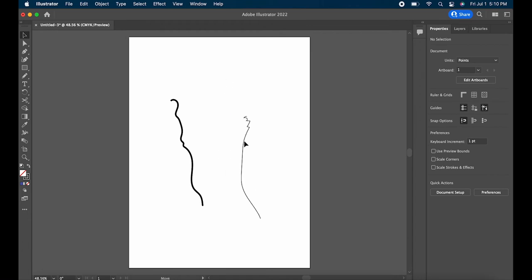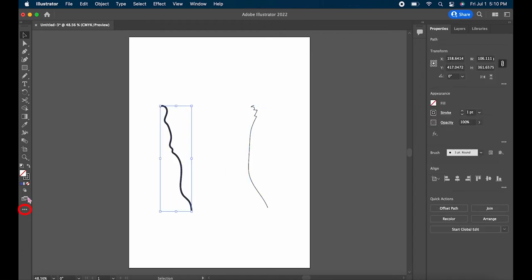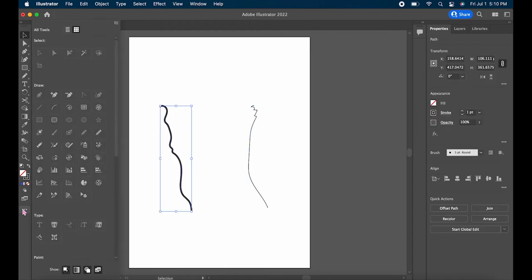To access the Smooth Tool, go down to the three dots at the bottom of the toolbar and the Smooth Tool will be found under the Draw section. It looks like a striped pencil.